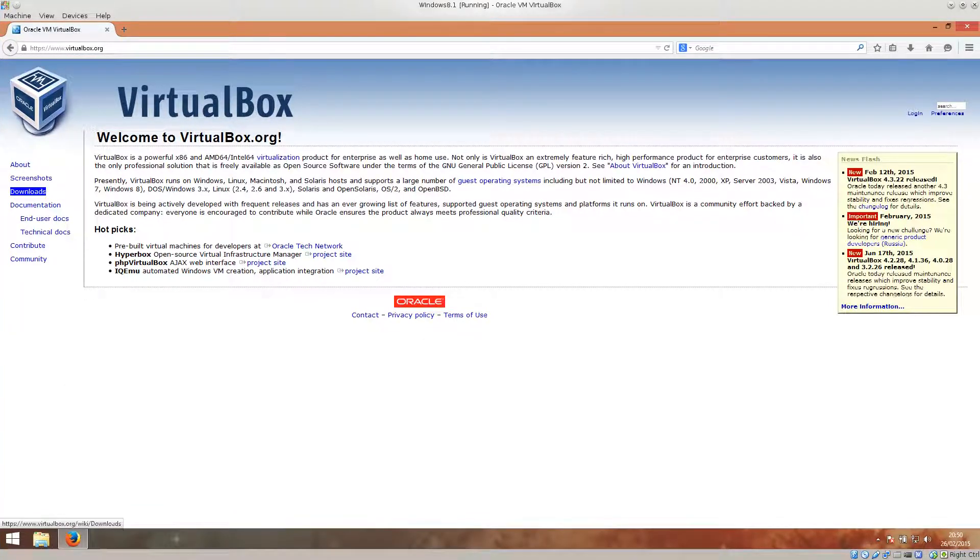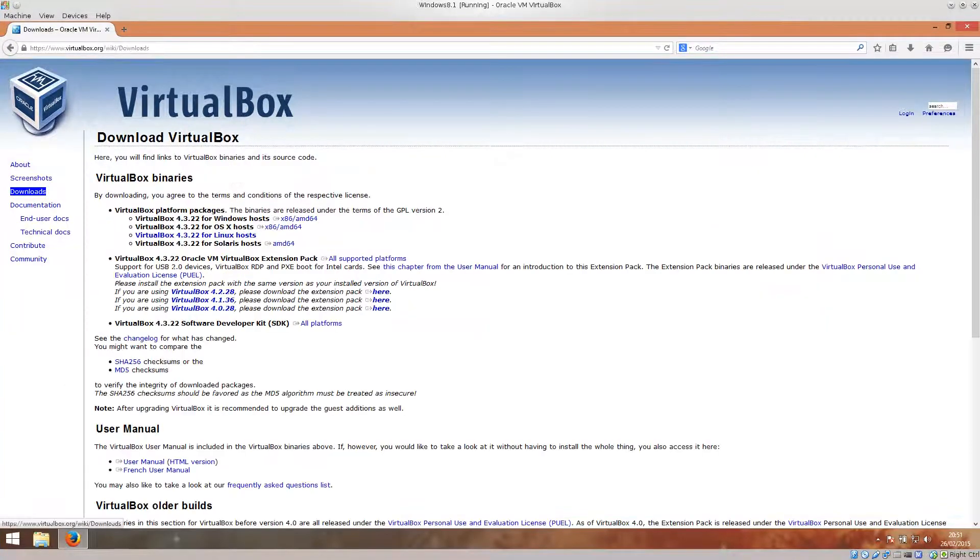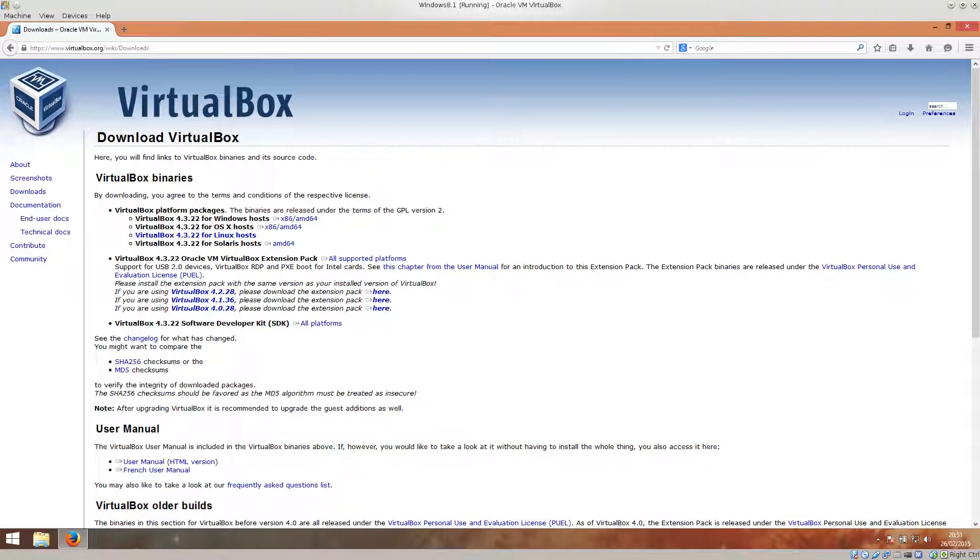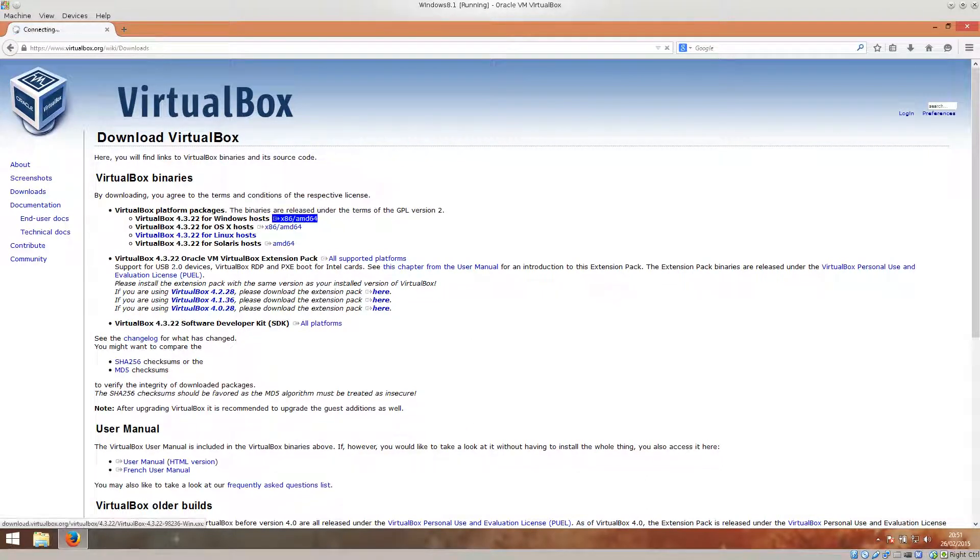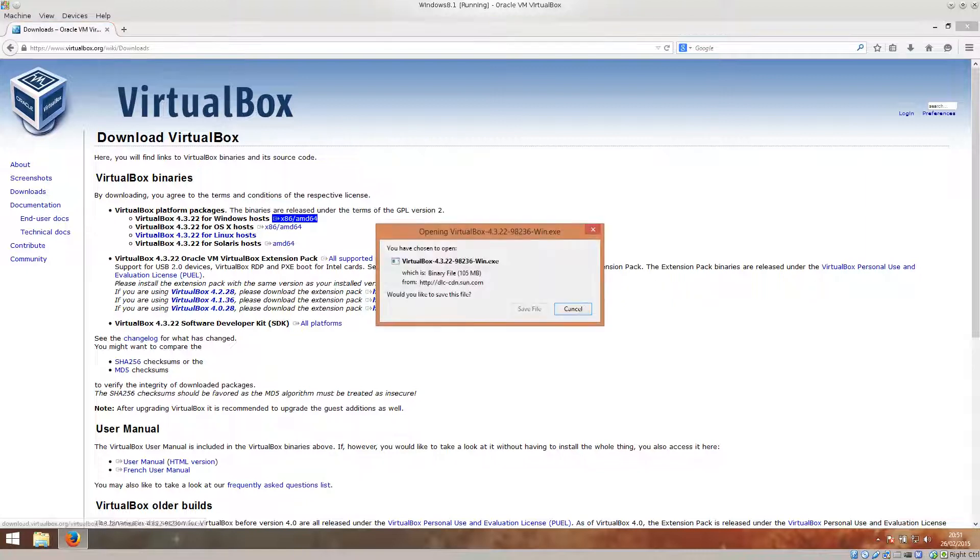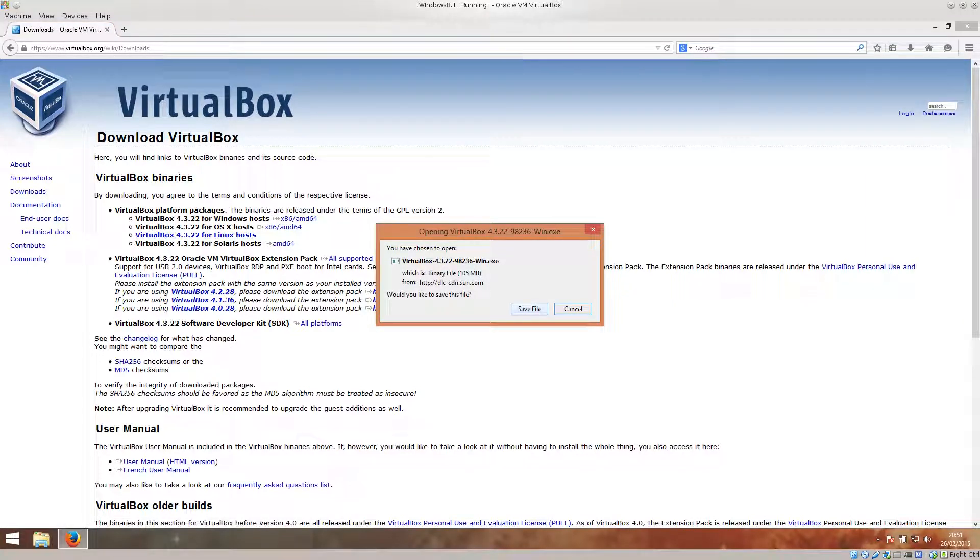Just click on downloads and choose VirtualBox 43224 Windows hosts. Just go ahead and click on it. And I don't want to download it now because I've downloaded prior to this tutorial in order to save some time.